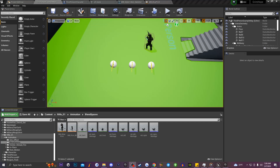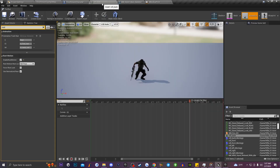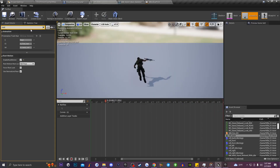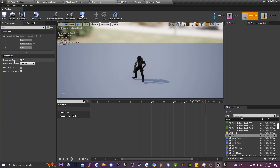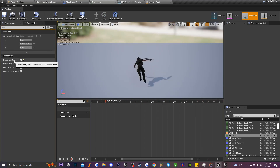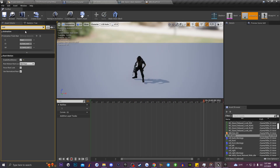To create a directional rolling system inside Unreal Engine 4 or Unreal Engine 5, you need a roll back, roll front, roll left, and roll right montage. Once you have those montages, double-click on every single one of them, go to the asset details, type in 'root,' and enable root motion to true on every single one of your rolling animations.